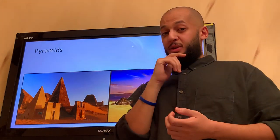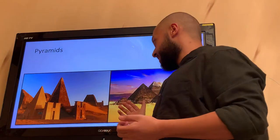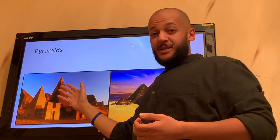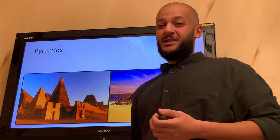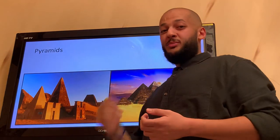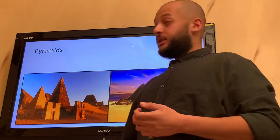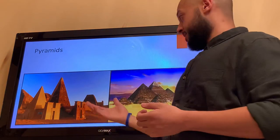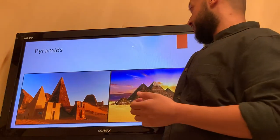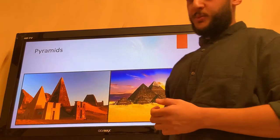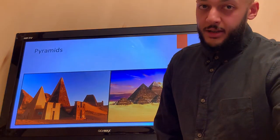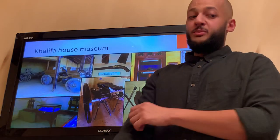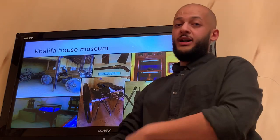But there is a huge difference between those pyramids. As you can see, these pyramids are much smaller in size but brick-built too. And as I told you, those pictures show a huge difference between the two. That leads us to the second point of the presentation, which is the Khalifa House Museum.